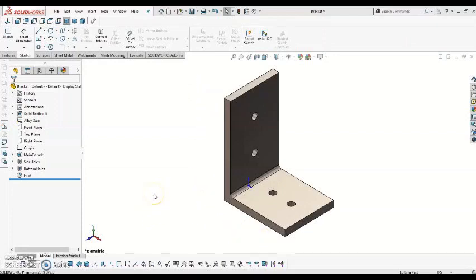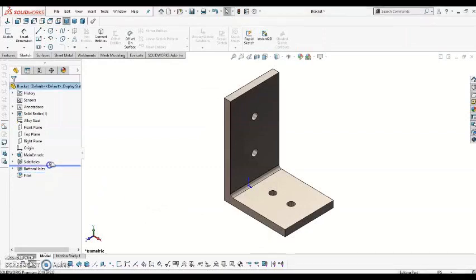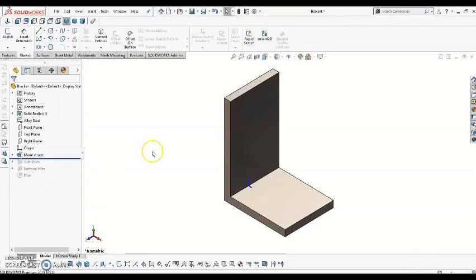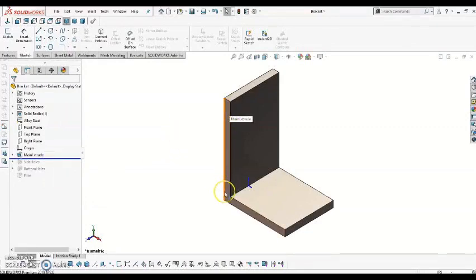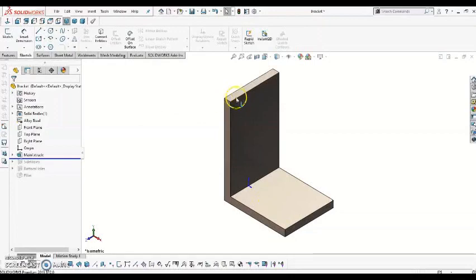So I'm first going to take a look at the completed product within the design tree and move this bar back to take a look at the first feature that I created. So what I first did was created this L-shape, this profile, and I extruded it to a certain depth.